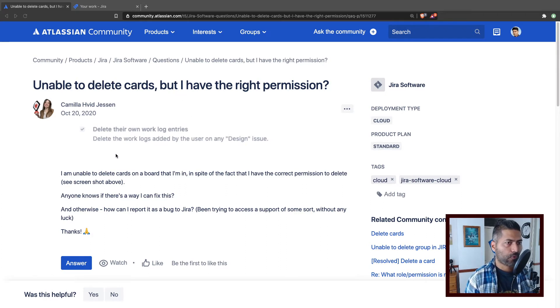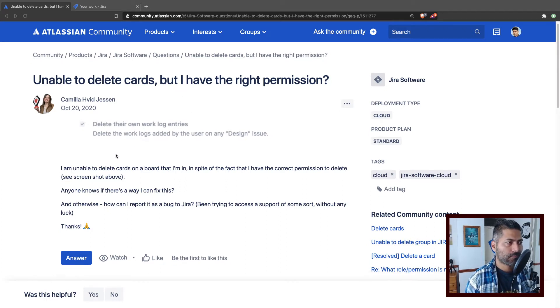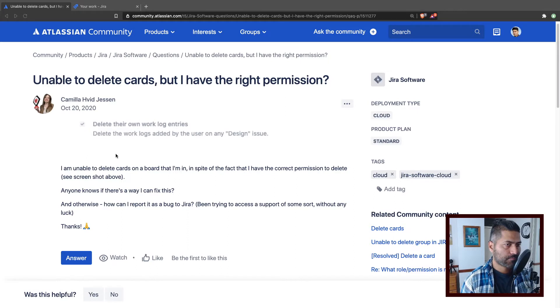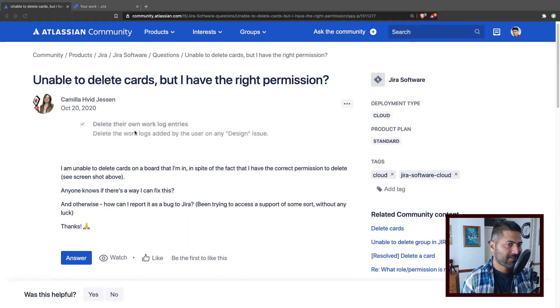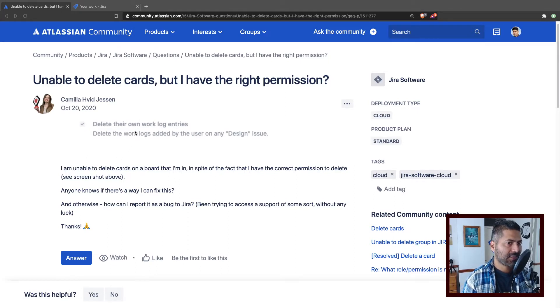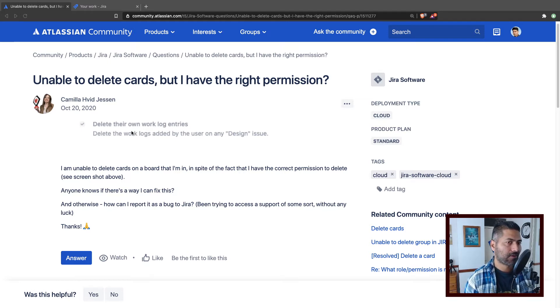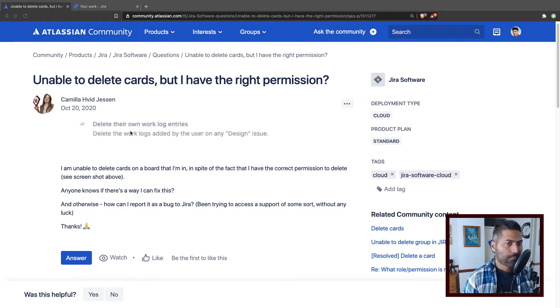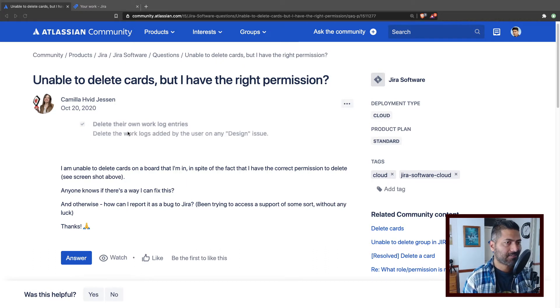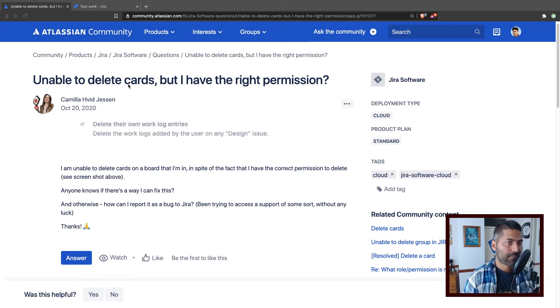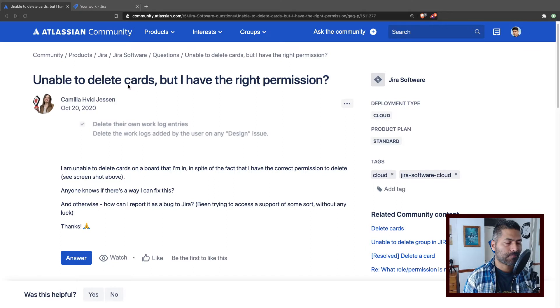Now, if you look at this question, this screenshot is showing the permission to delete their own work log entries. But the user is trying to delete the card, and card means, I believe, the actual issue.